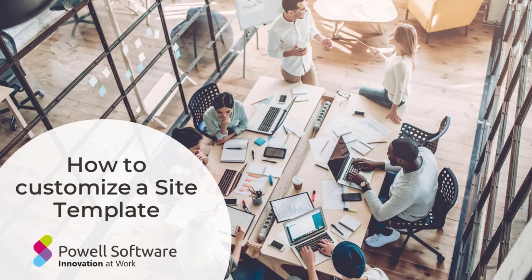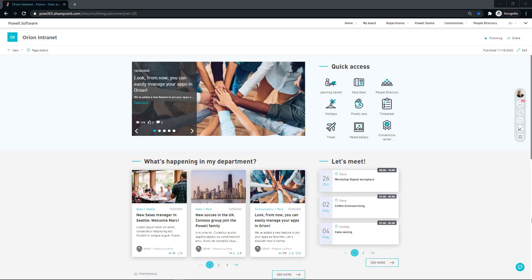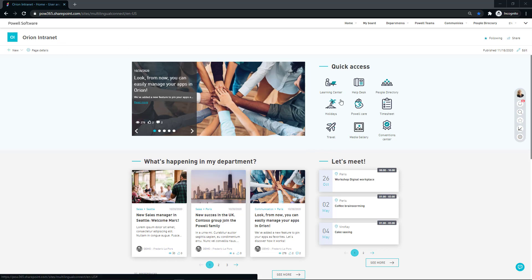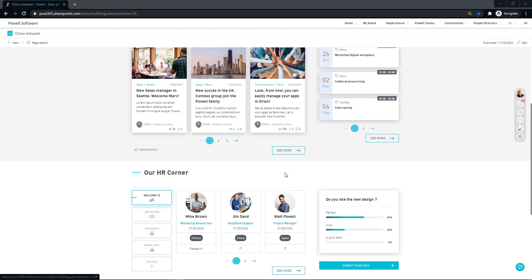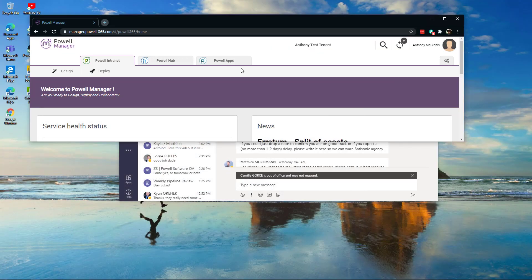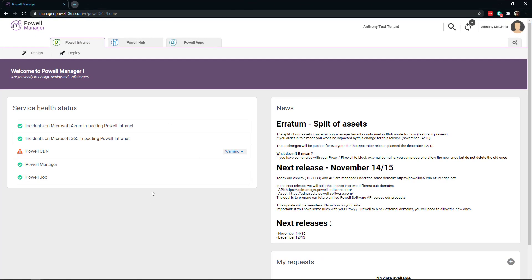Thank you for joining me today on how to customize a site template. We'll be taking you through how to use Powell Manager to simply and quickly change the look and feel of any page. Before we start to customize our site template, let's take a look at what our current page looks like. This is just our generic Orion Intranet page — you can see all the web parts and how they're structured. With all this in mind, let's show you how easy it is to use Powell Manager to make the necessary changes in your Intranet page.